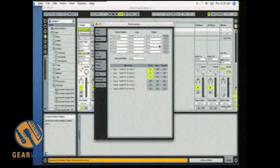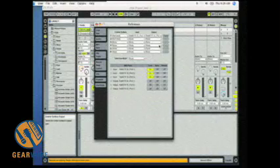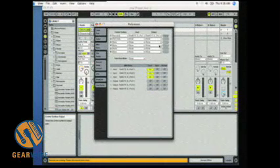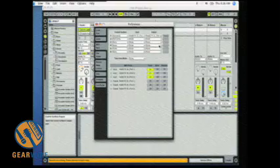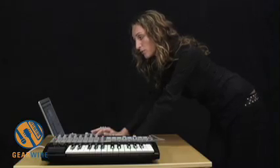Whether you're using Logic, Cubase, Nuendo, Digital Performer, Pro Tools, or any application with automap, you need to set the input and output to port 2.